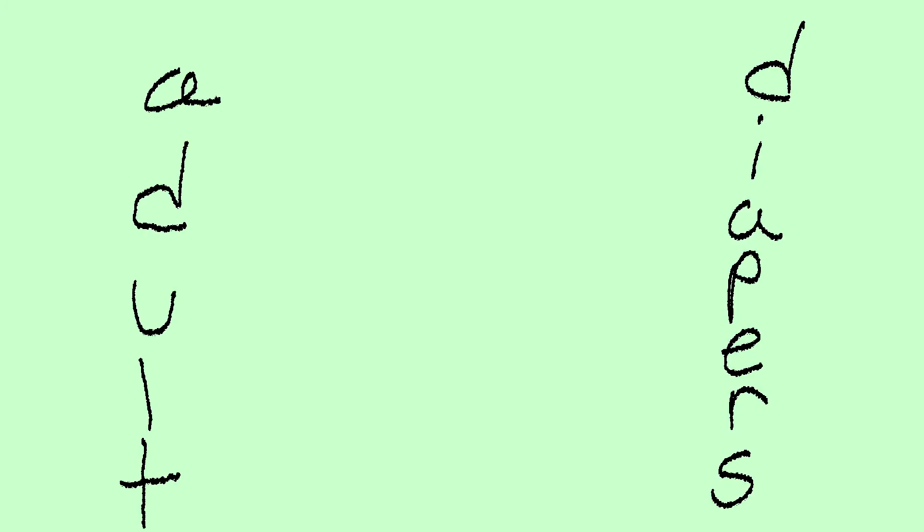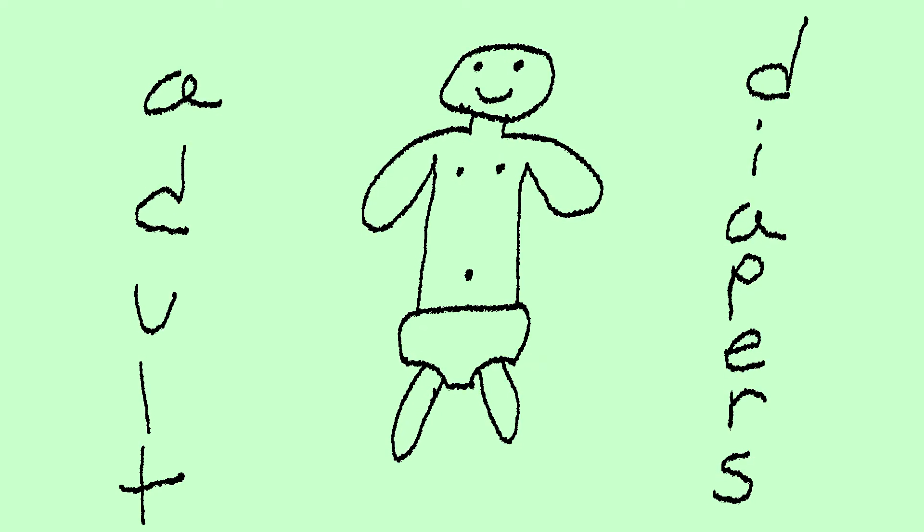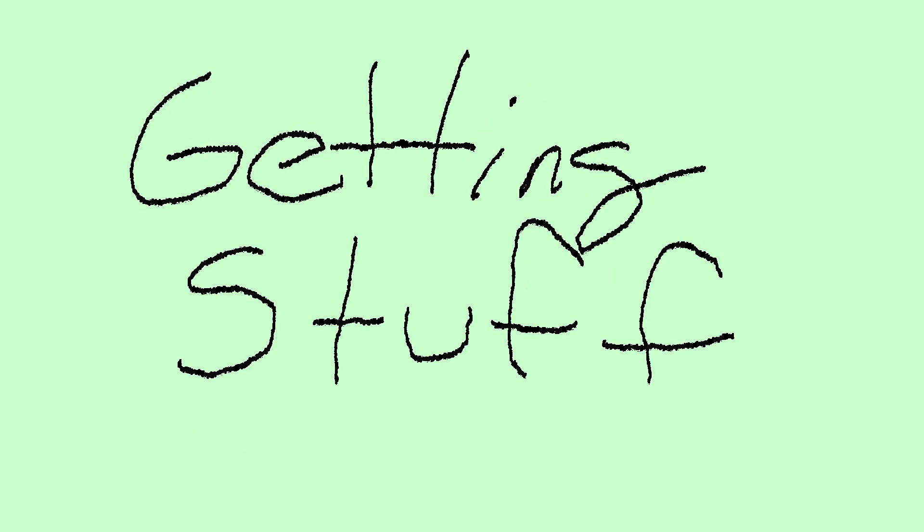Adult diapers. Just start wearing adult diapers. All that time you waste literally pissing money away in the bathroom can be spent at your desk getting stuff done.